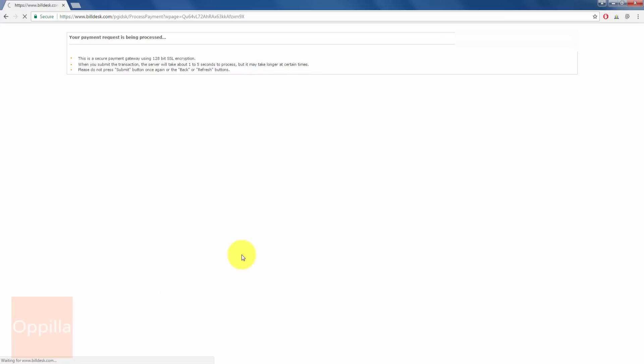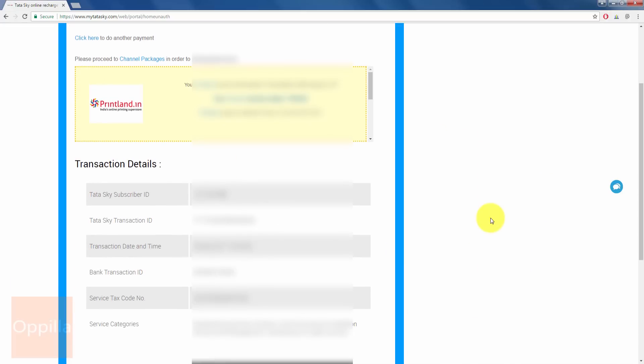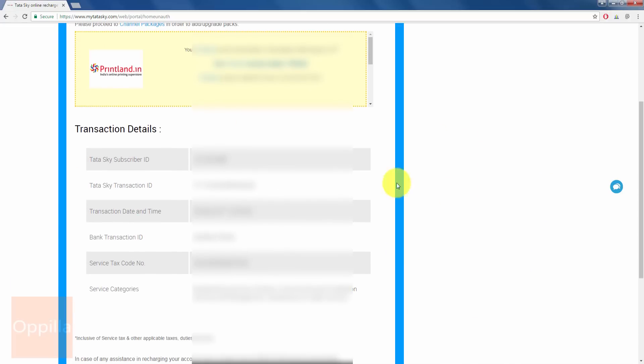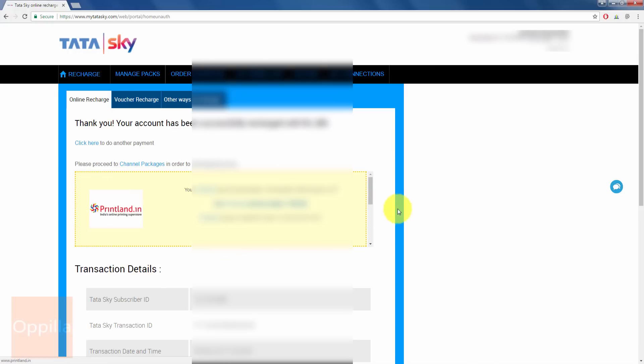If the details are correct, the authentication will be successful and you will be redirected to the Tata Sky page where you can see the confirmation message. Thank you. Your account has been successfully recharged with rupees 280. Click here to do another payment. Please proceed to channel packages. So you can select here to add or upgrade your channel packages.